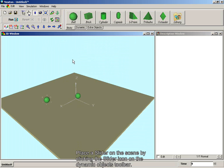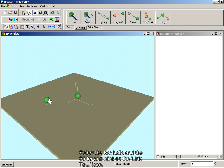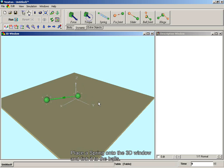Place a slider on the scene by clicking the slider icon in the dynamic objects toolbar. Select the two balls in the slider and click on the link icon. Place a spring onto the 3D window and link it to the balls.